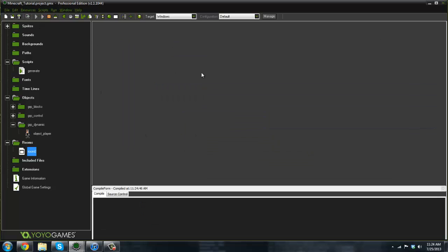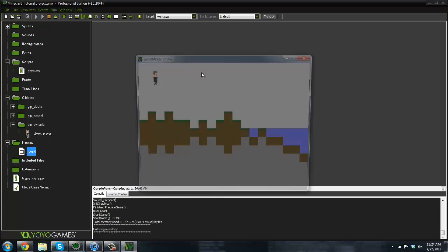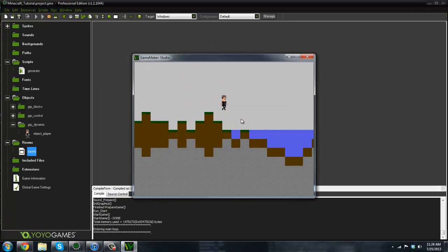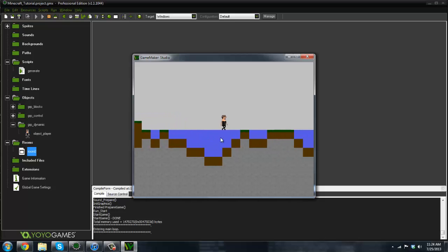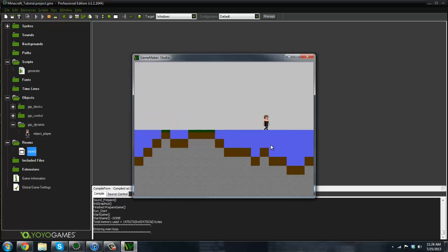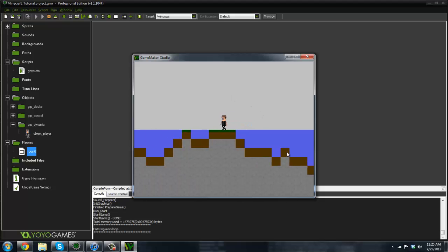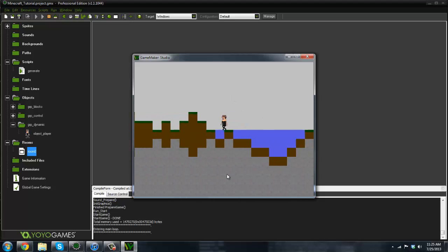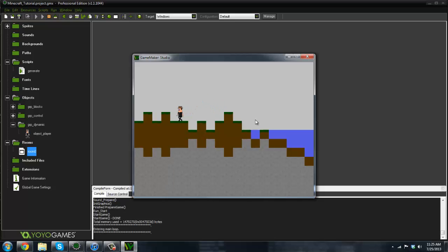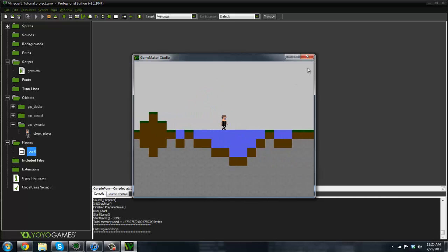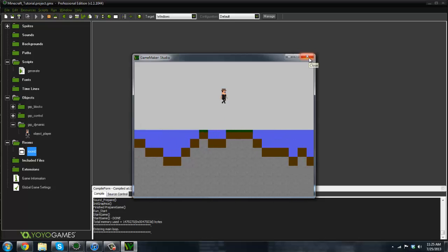Let me go ahead and run the game here. As you can see we have a nice little guy here. I forgot to start the walking animation, so we'll do that again today. But as you can see there's just this one little chunk here, and this is by no means infinite terrain.